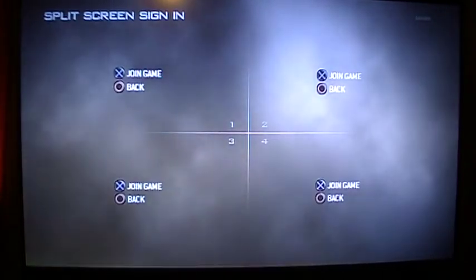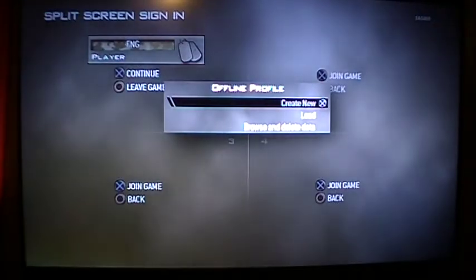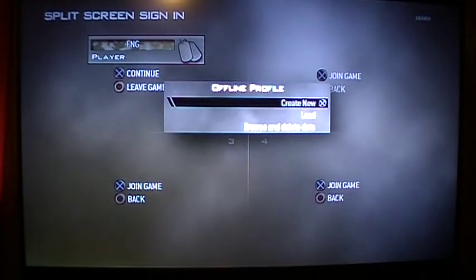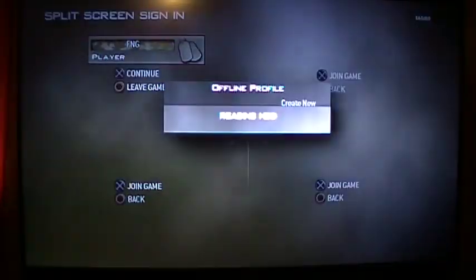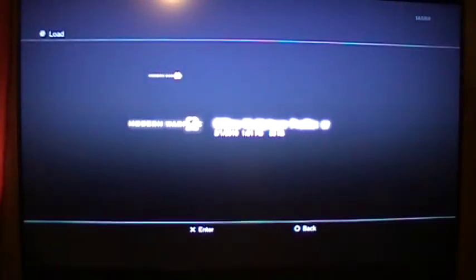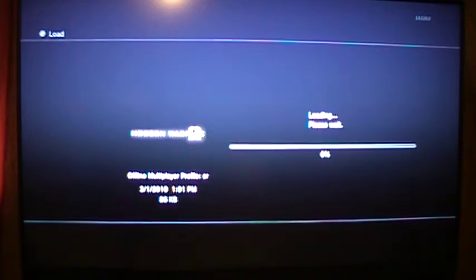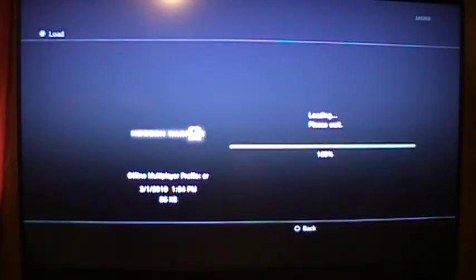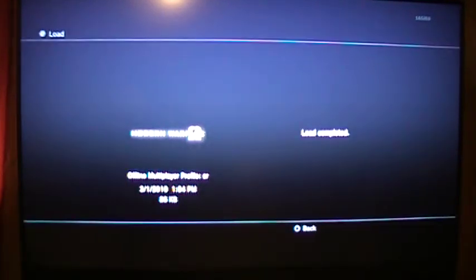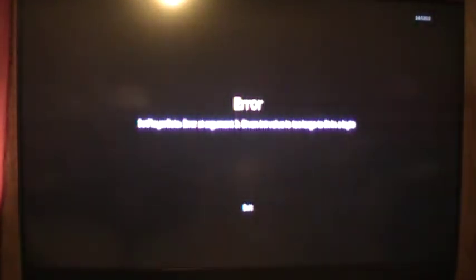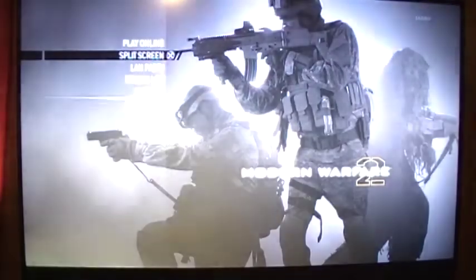What you do is you go into your split screen, click join game, load, and I'm going to start with the ER again. Load the ER. Load complete. Just hit X. It will bring that up. Just hit X again.